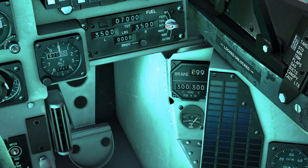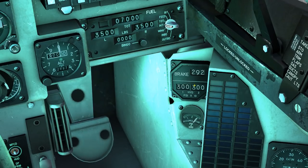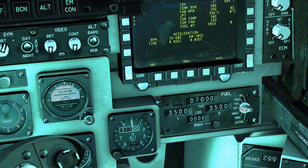Next we have the brake and hydraulic pressure. As you can see the pressure changes with the brake actuation, hydraulic and the accumulated pressure. If you see these drop, you're in trouble.